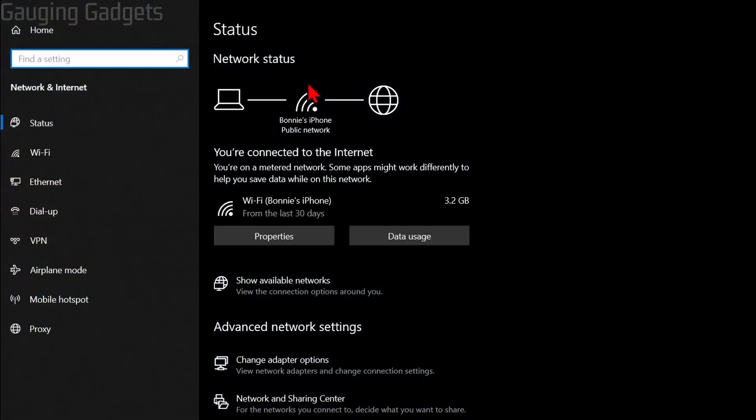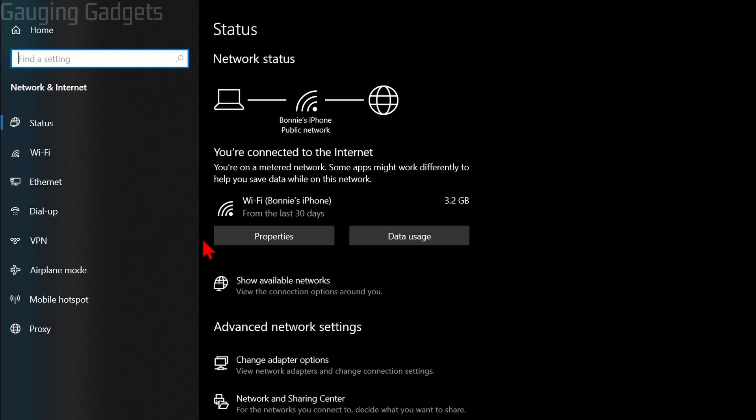Once you select Network Connections, it'll load your network status. Select Properties under your Wi-Fi network.